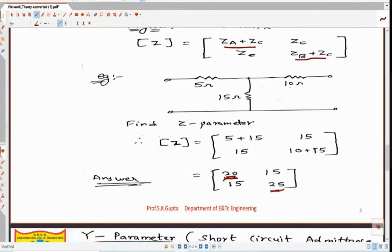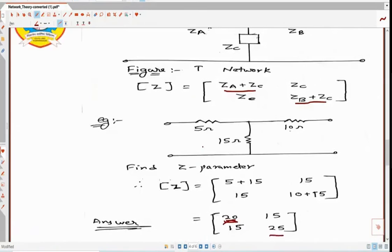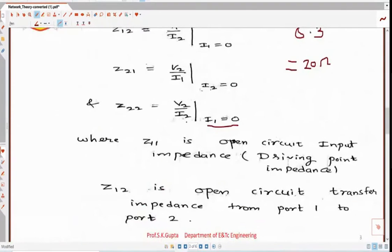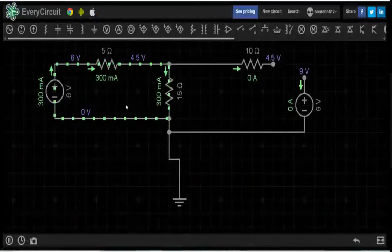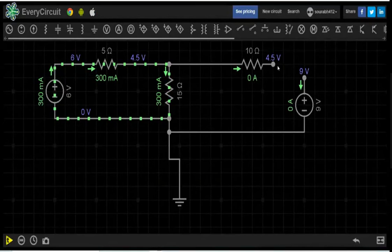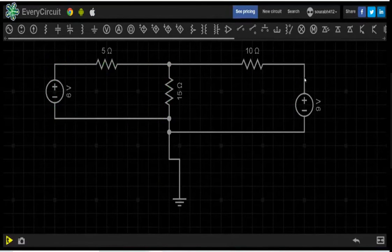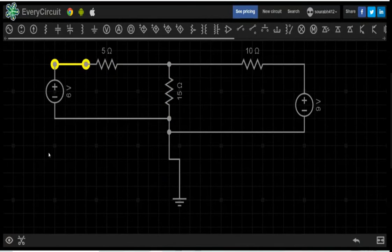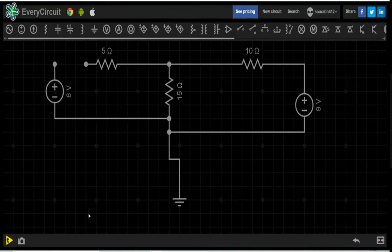Z22 is theoretically 25 ohm. The formula for Z22 is V2 divided by I2 with the condition I1 equal to 0. Pause the simulation and reconnect the circuit. Now make I1 equal to 0 by clicking on the wire — it turns yellow — then click on Cut so it becomes open circuited.